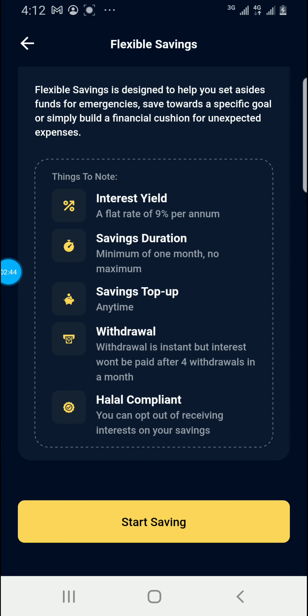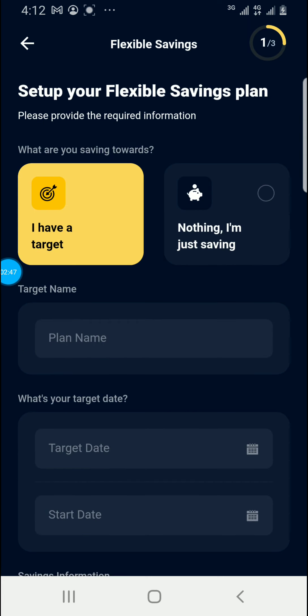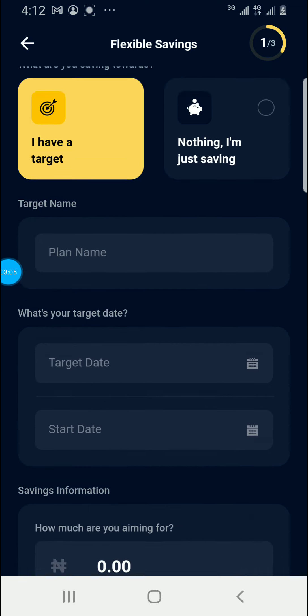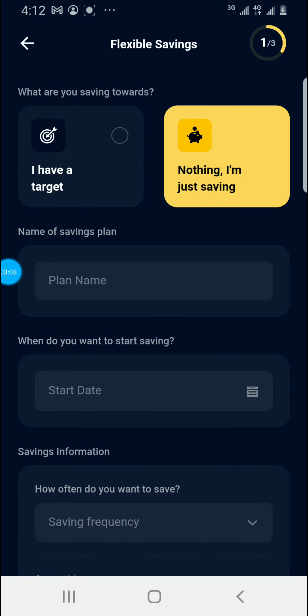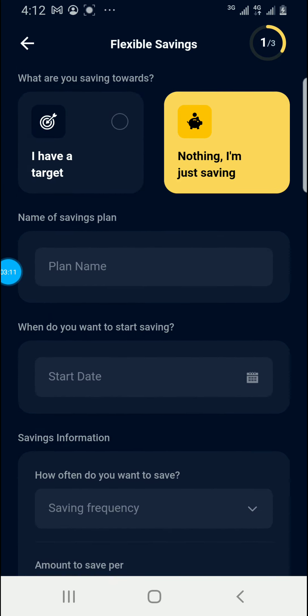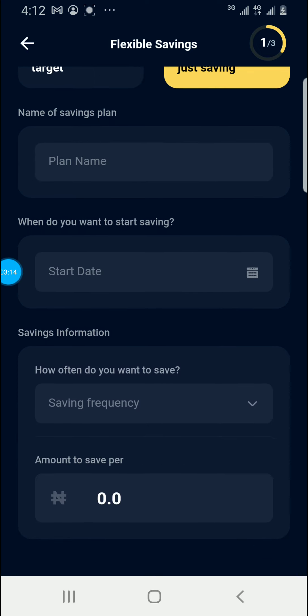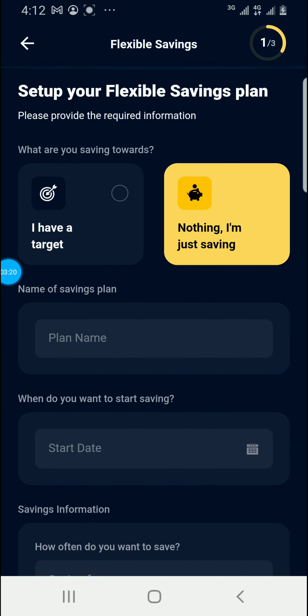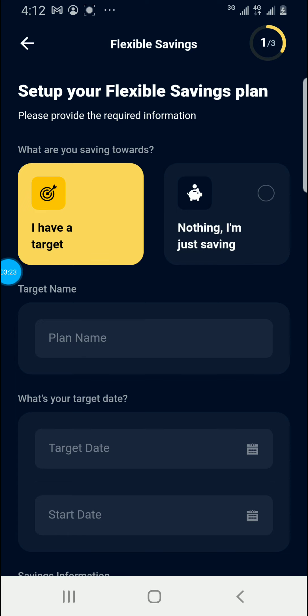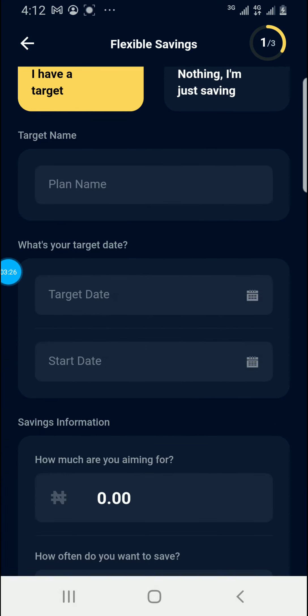You can opt in to receive interest if that is not an issue for you. If I click on 'Start Savings Now,' the first step says 'Set your flexible savings plan' and asks you to provide the required information: what are you saving towards. If you say 'I have a target,' it fills up different information. If you say 'I am just saving,' it shows the plan name, starting date, saving frequency, and the amount.